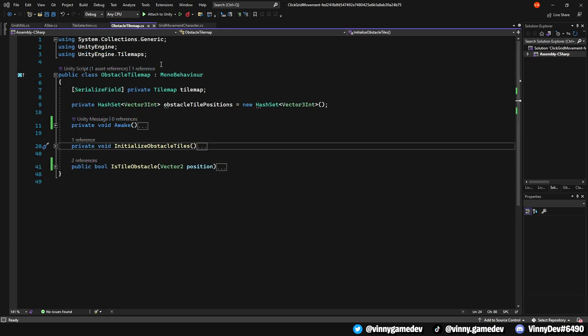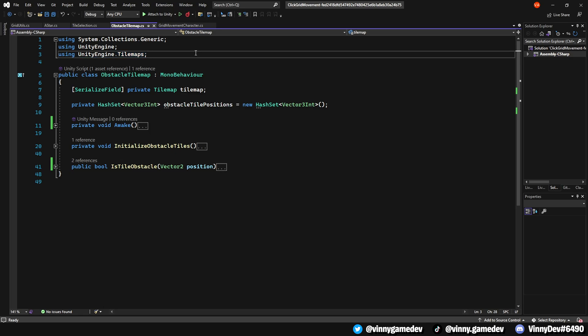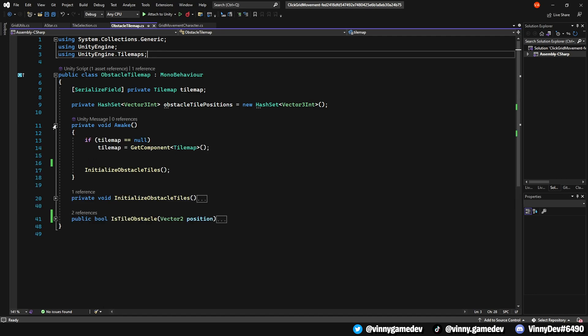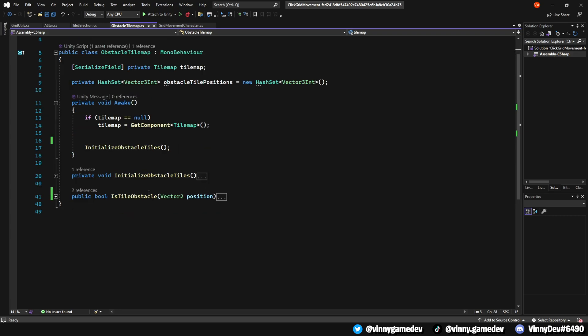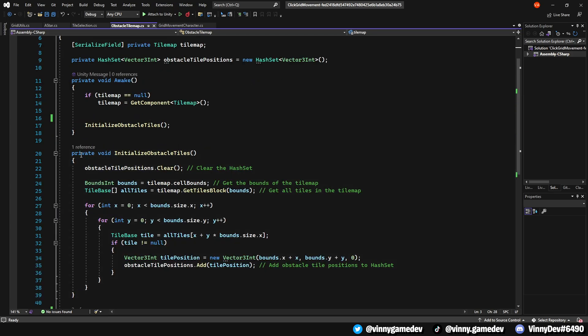Looking at the ObstacleTileMap now, once again, make sure you're using UnityEngine.TileMaps, and for the variables, we'll have a private tilemap called TileMap and a private hashset called ObstacleTileMapPosition set to a new hashset. In the Awake method, it ensures that the tilemap is set and it initializes a collection of positions where the obstacle tiles are located within the map.